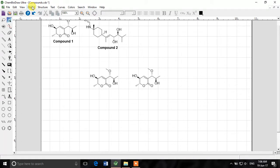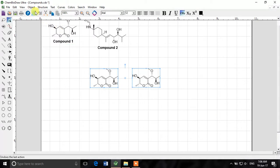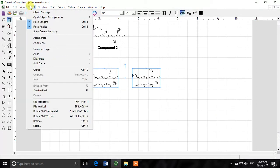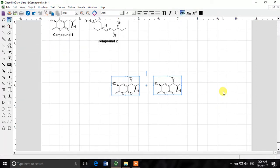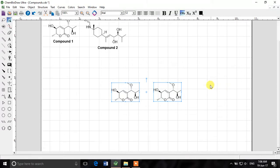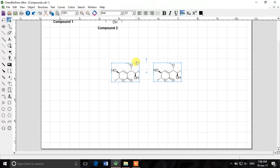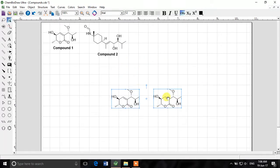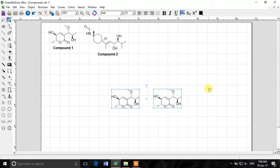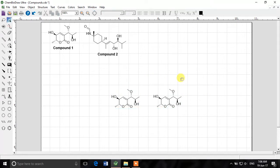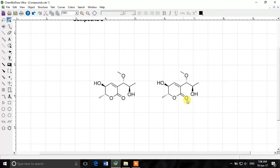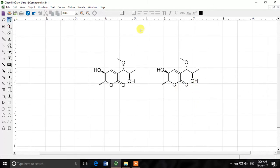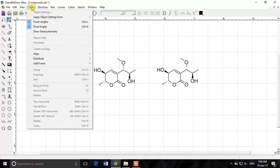The next thing is we can also center them on page like select object, center on page. Look now they are on the center of the page overall. So if you have many structures you can select them all and if you want to center them you just press center on page and it will center everything selected on the page. I'll zoom it a little bit and we'll see what is the next option.